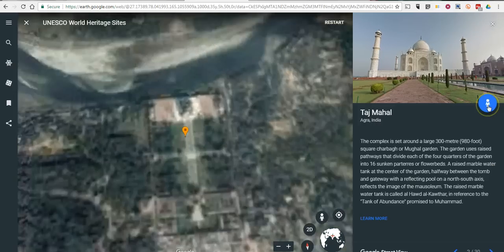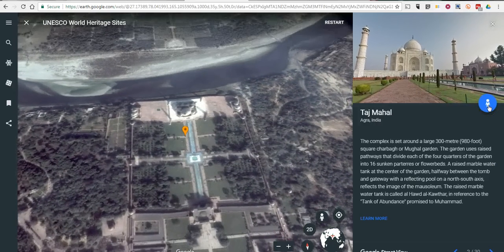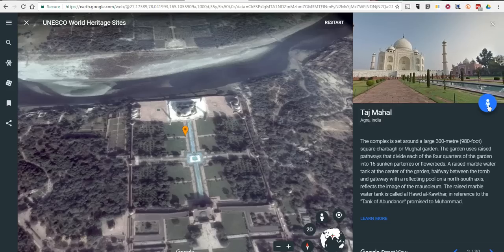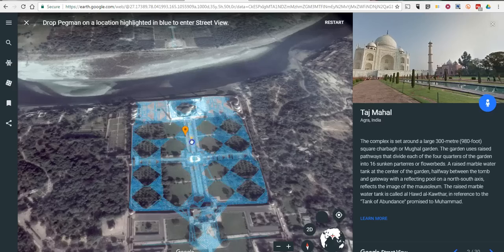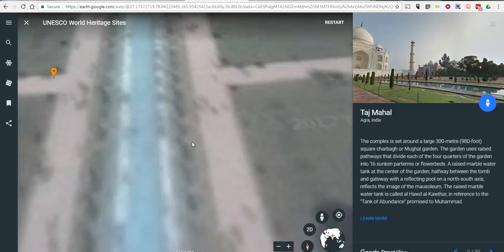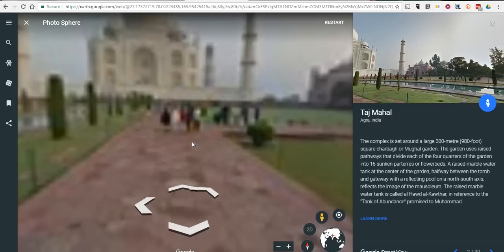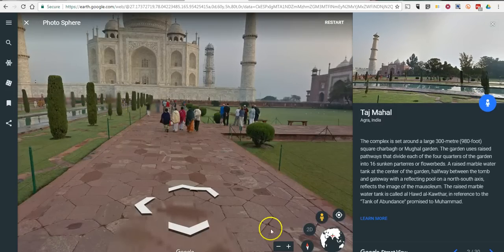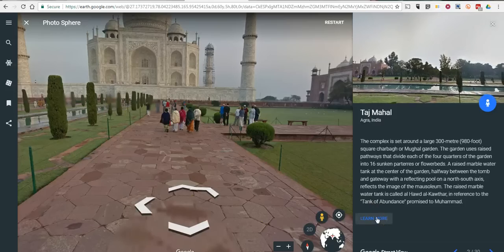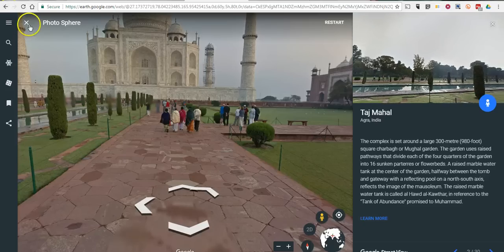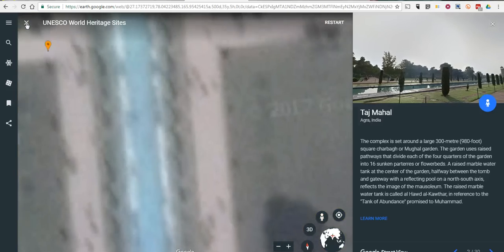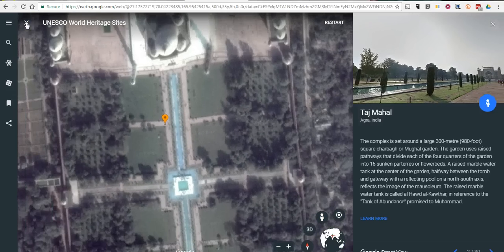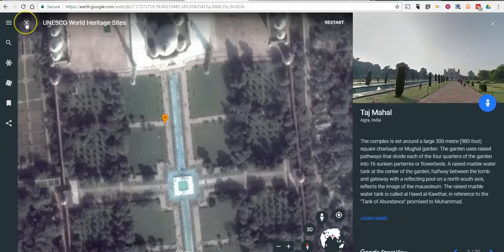If you see the little peg man appear in the upper right corner that indicates that there is street view imagery available for that location. So click on the peg man and drop them onto any of those blue lines and you'll be taken to the street view level views of that location. Again if you want to learn more, click on the learn more and you'll find more information about that particular place. If you're ready to exit out of that photosphere, click the X in the upper right hand corner. And if you're ready to get out of the tour entirely, just click on the X again.